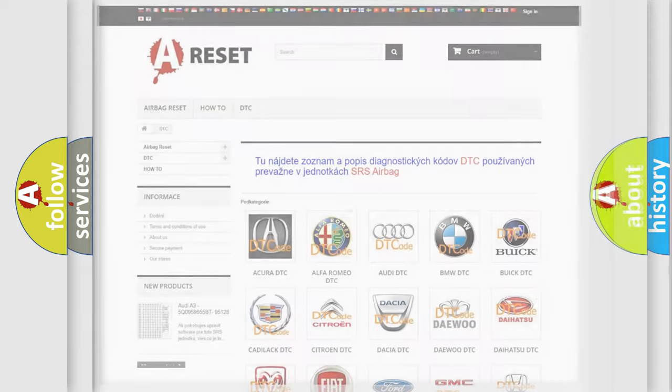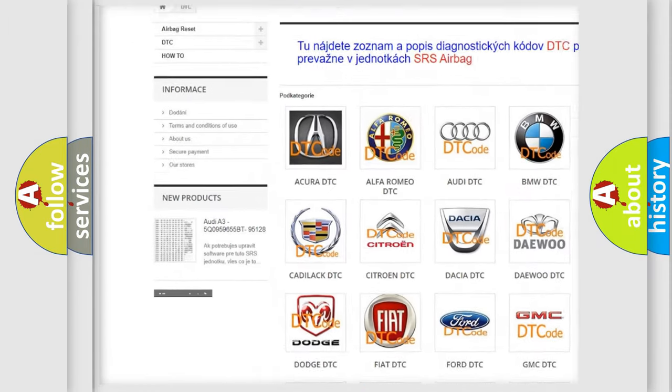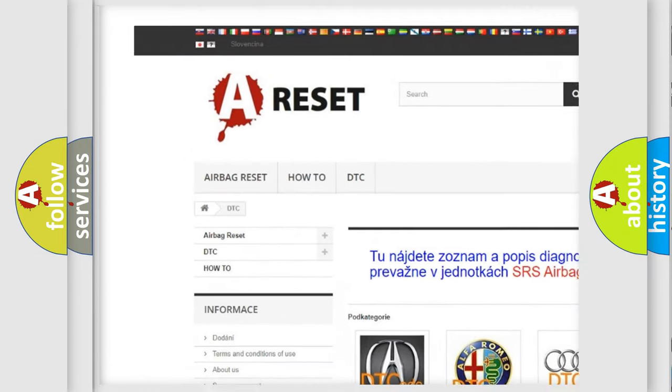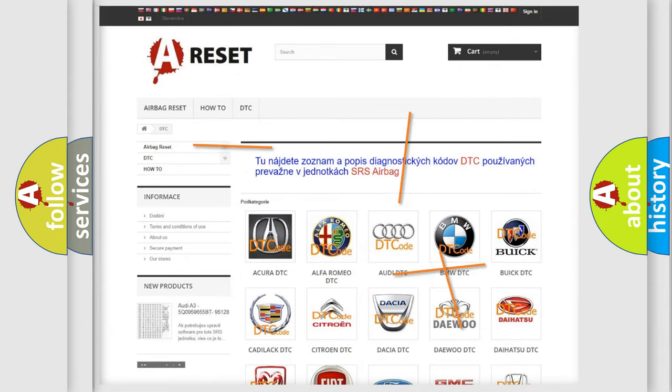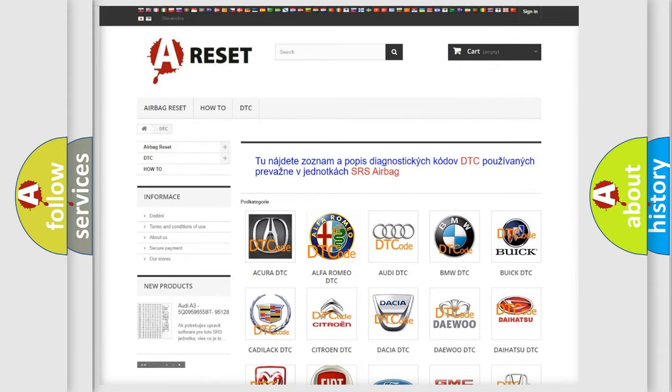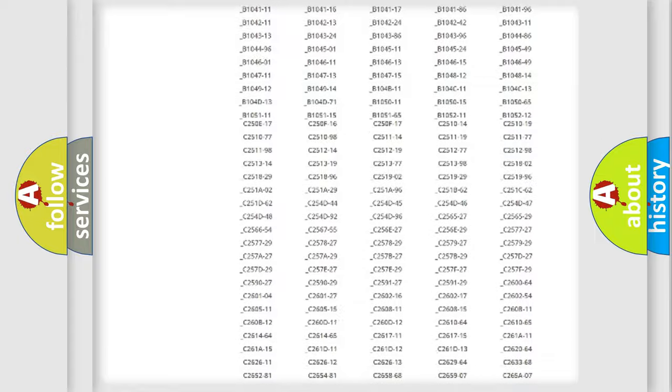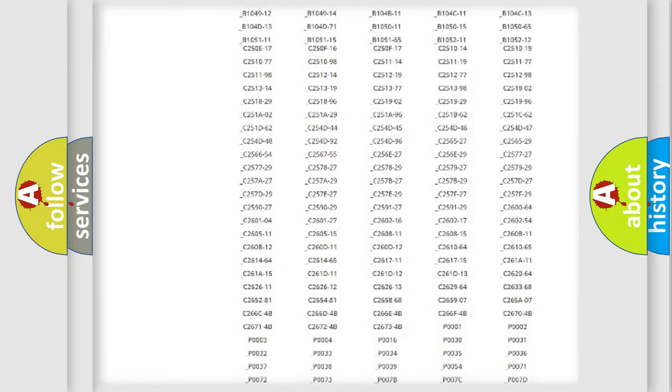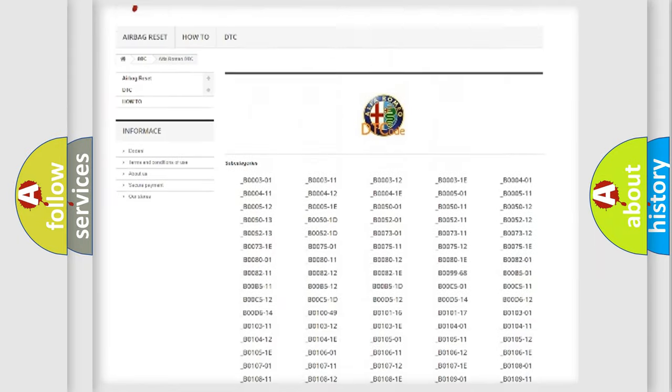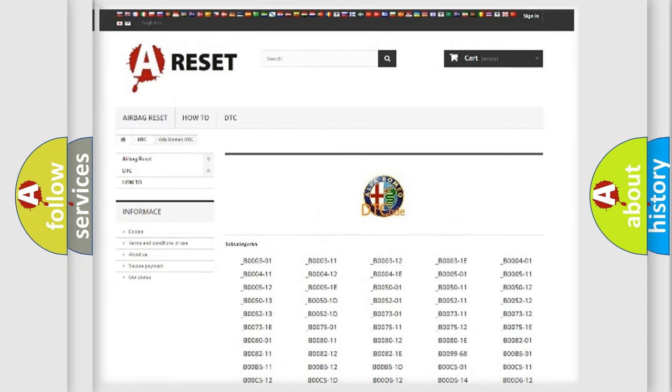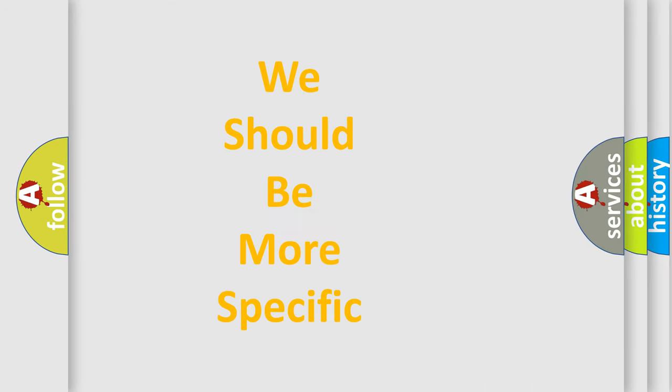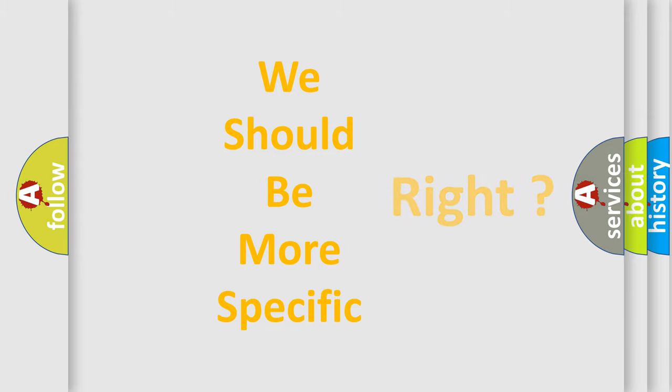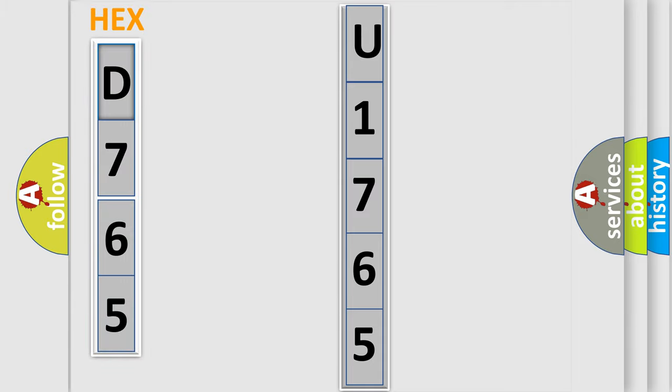Our website airbagreset.sk produces useful videos for you. You do not have to go through the OBD2 protocol anymore to know how to troubleshoot any car breakdown. You will find all the diagnostic codes that can be diagnosed in Alfa Romeo vehicles, and many other useful things. The following demonstration will help you look into the world of software for car control units.